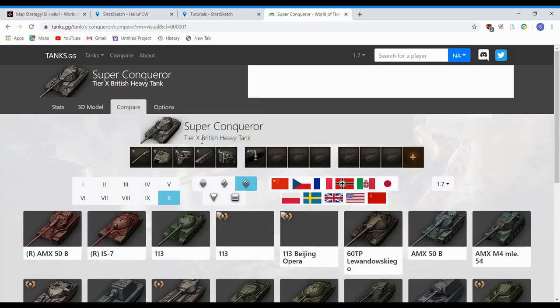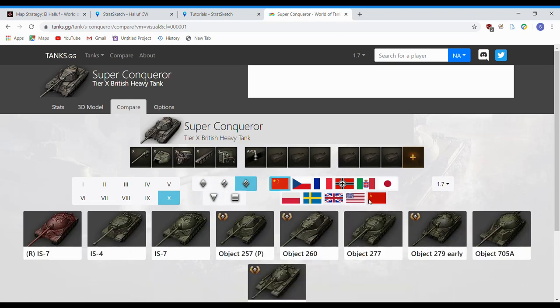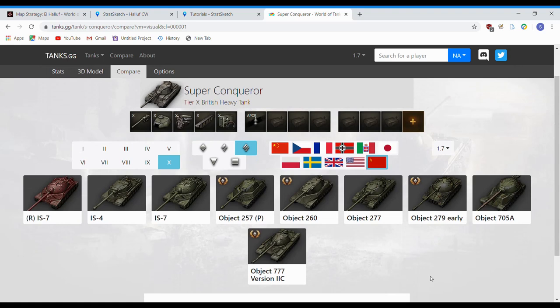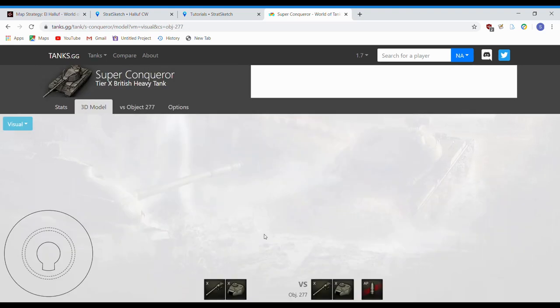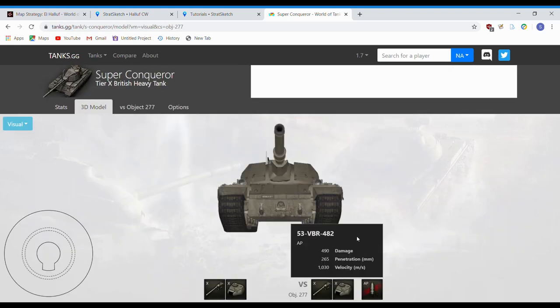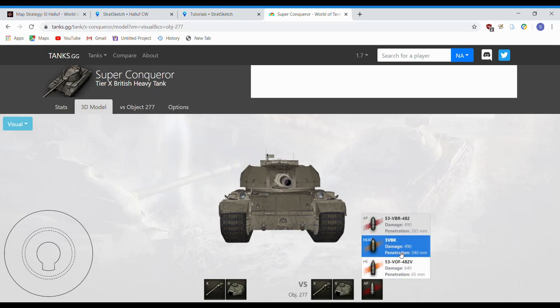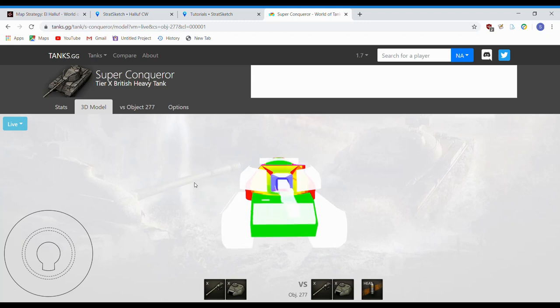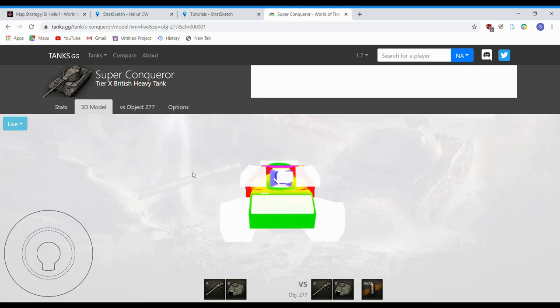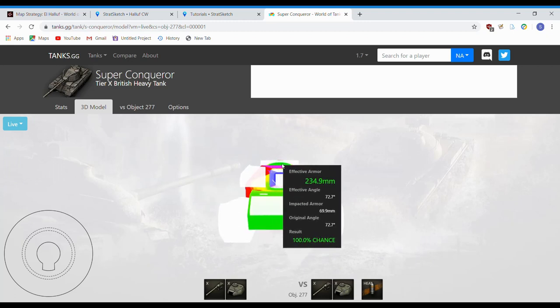So if we'll compare this to, say, how about a 277 or something. Where is it? Heavies. That's China. I'm an idiot. There we go. 277. Perfect. Go back to 3D model. Switch over to 277's gold ammo. So 340 millimeters of pen gives you quite a solid chance here. Back to live.